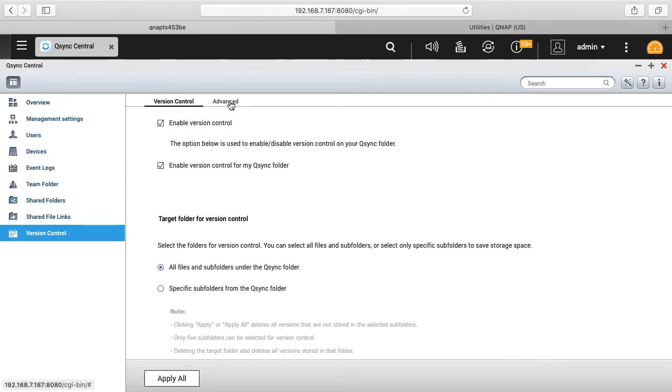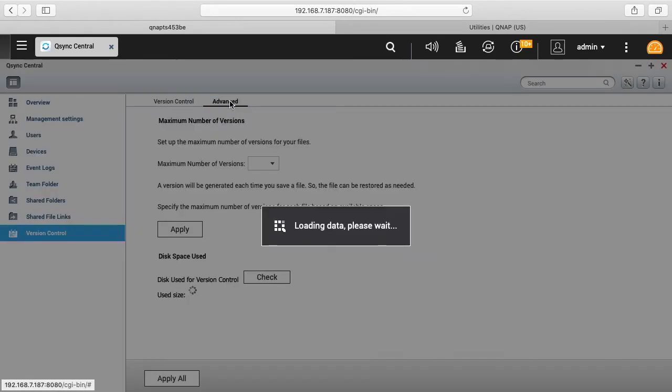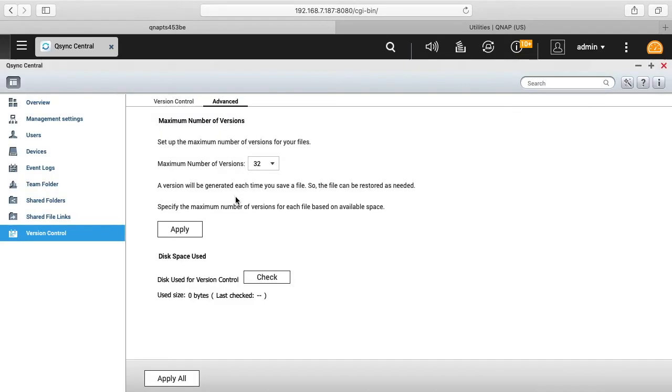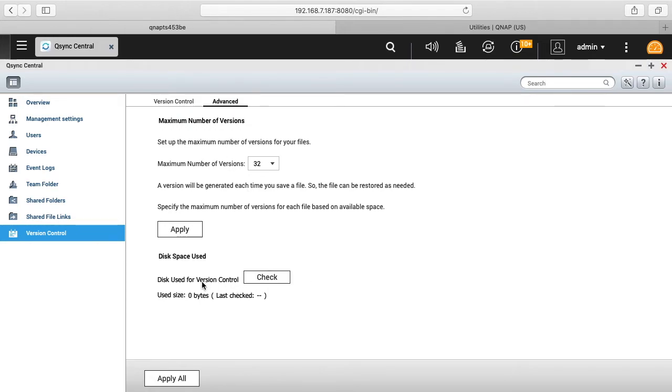And then like we can click the advanced tab here and it says maximum number of versions. So maximum number by default is set to 32 and you can change that here, and then it says the disk space used.